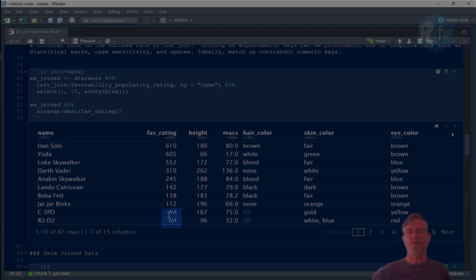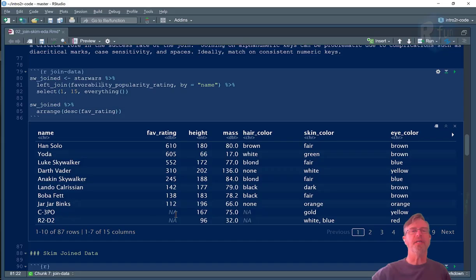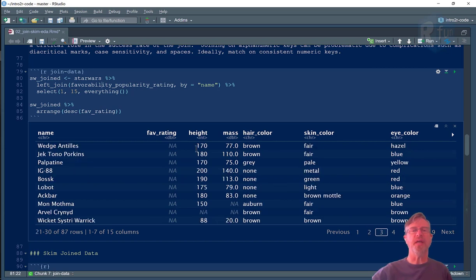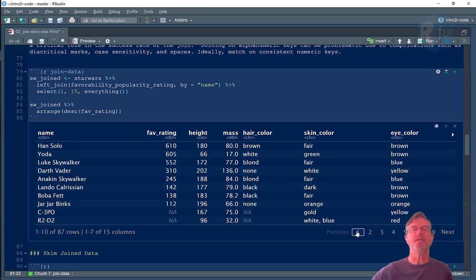I know because if I scroll through this, here's Obi-Wan, we only got eight. If I scroll through this and it starts displaying here, everything else is NA. So that's a left join.